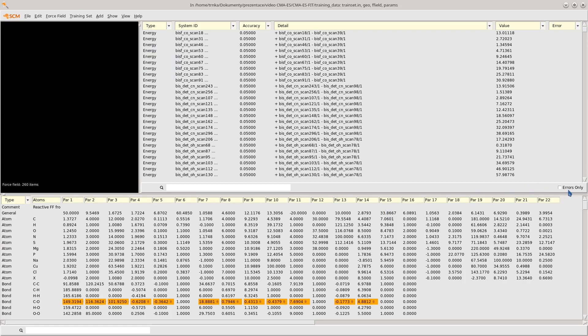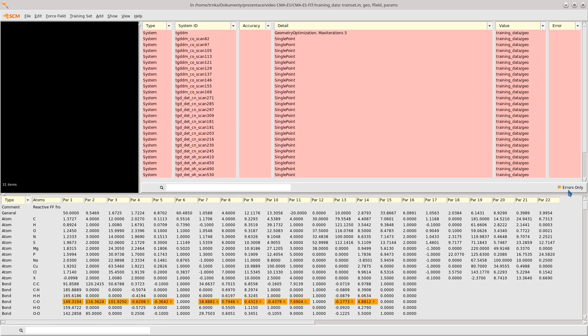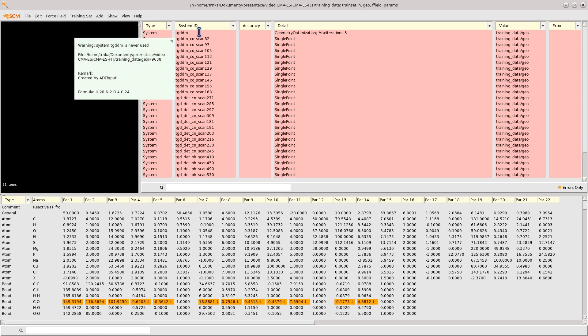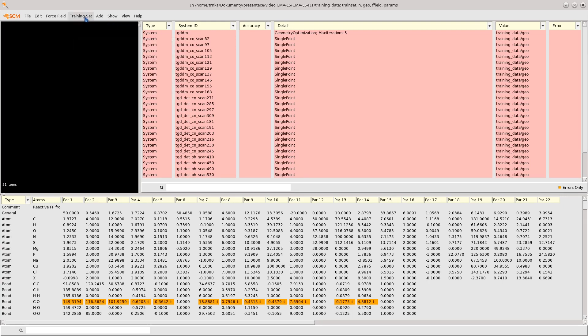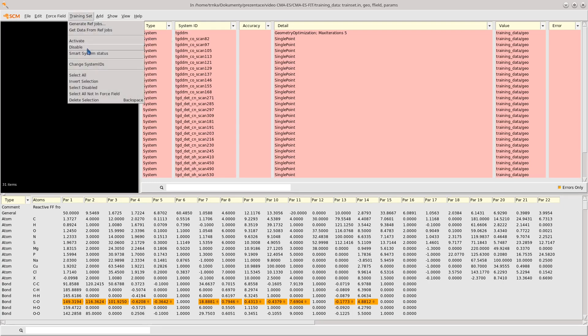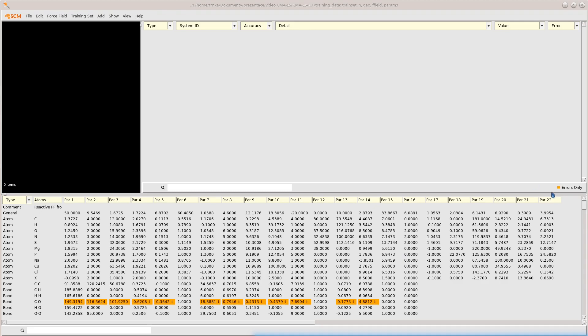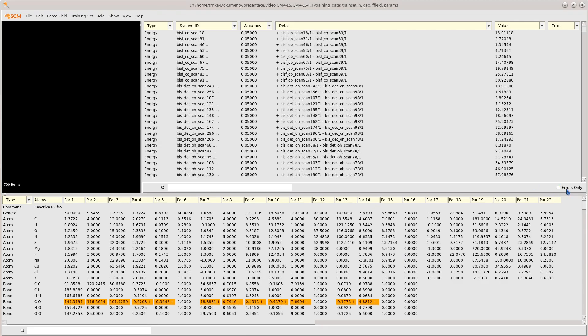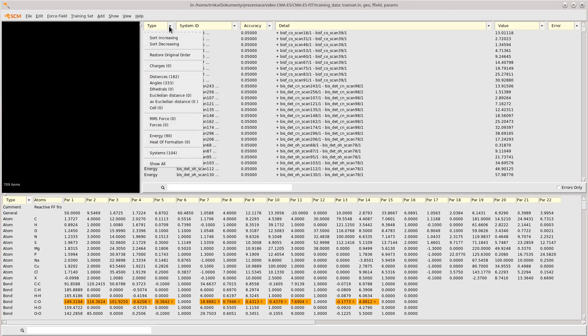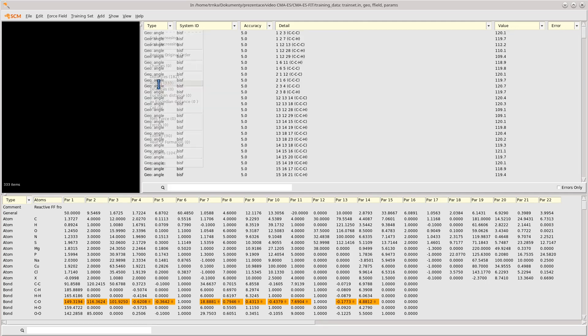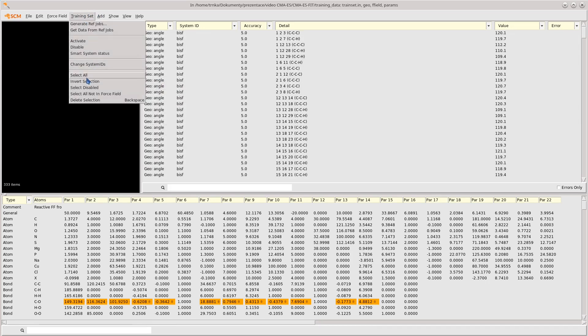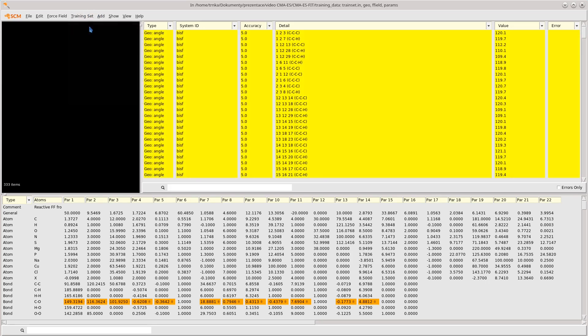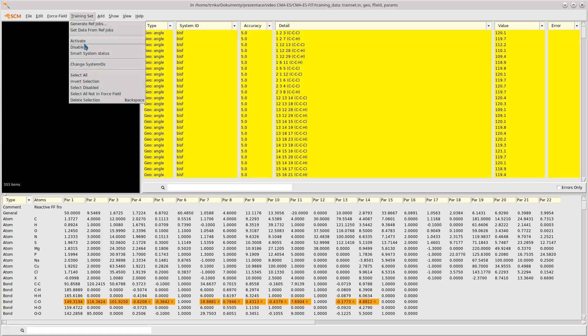If we enable the errors only checkbox, we can see that some systems are highlighted in red. As the tooltip says, this is because these systems are never used to calculate any properties in the training set. We can thus use the Smart System Status command in the training set menu to automatically disable them. For the purposes of this example, we will also disable all angle terms in the training set. We'll do this by setting the filter to angles and then using select all and disable.